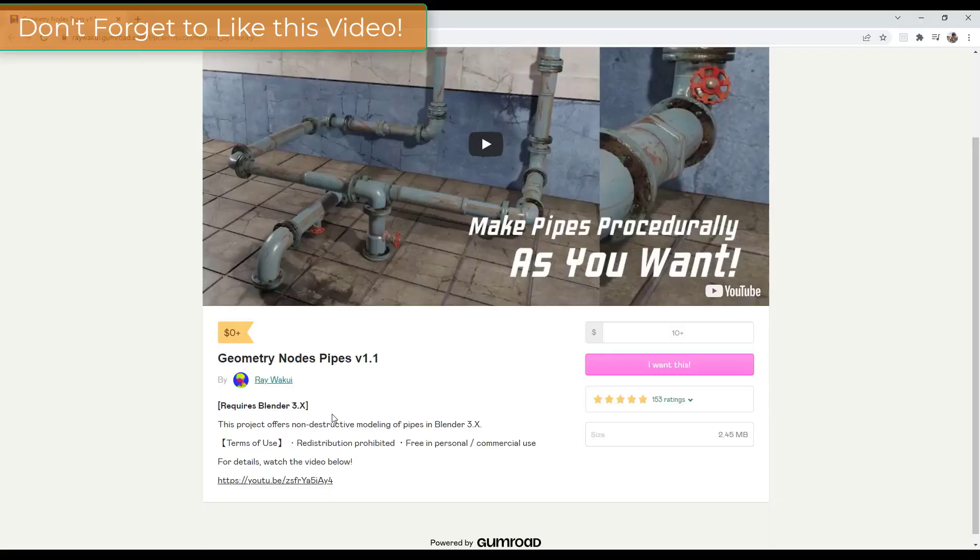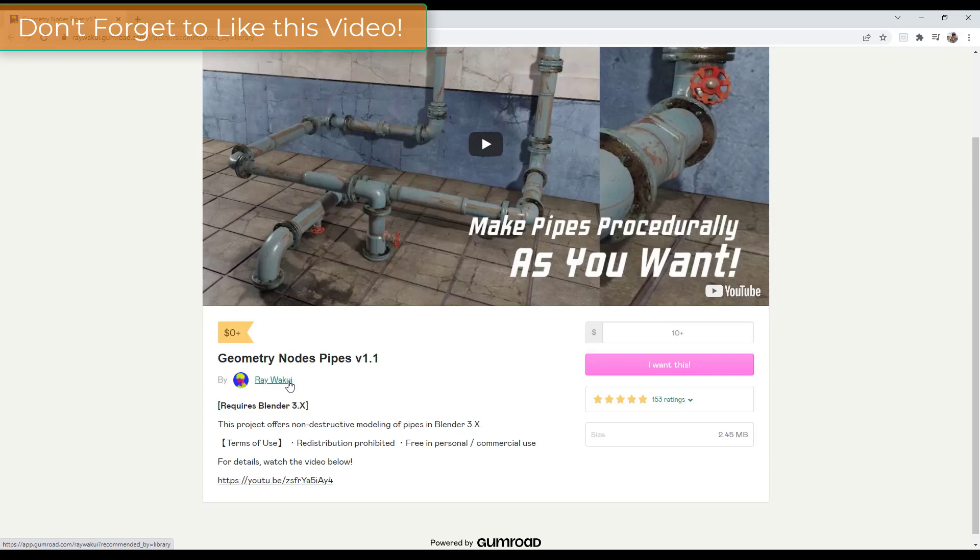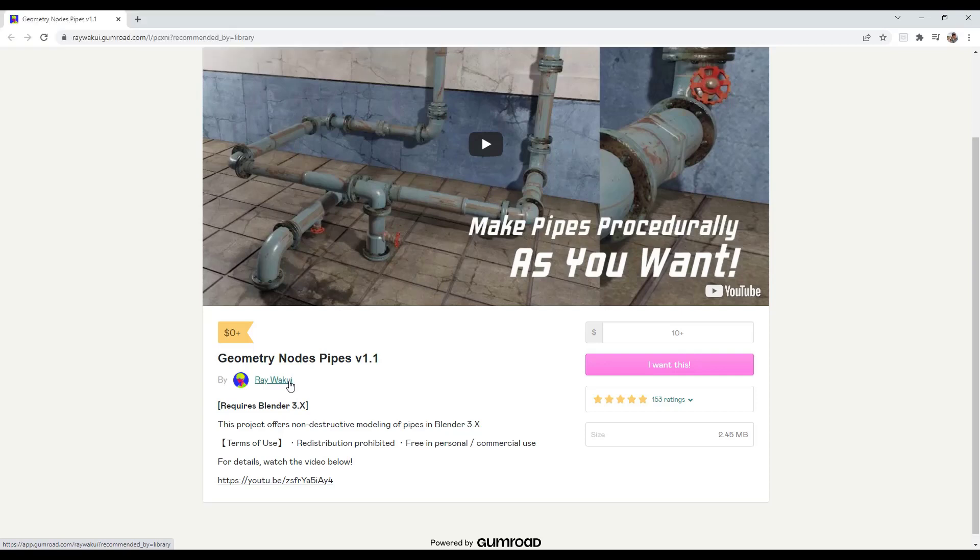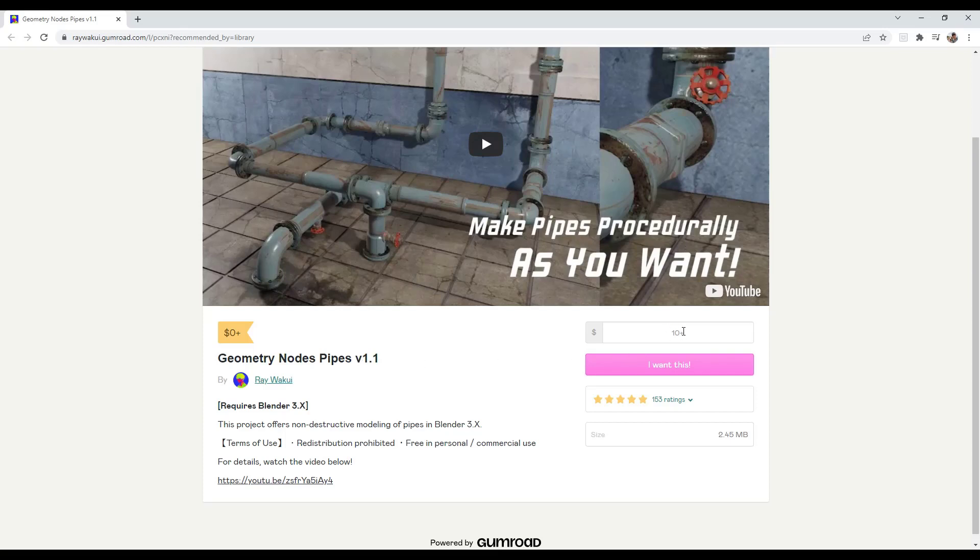So in this video we're checking out this awesome geometry nodes pipe setup from Ray Wakui. Hopefully I said your name right, but this is an awesome setup that you can download from Gumroad which I will link to in the notes down below. You can enter a zero in this box right here to download this for free or you can donate to the developer.